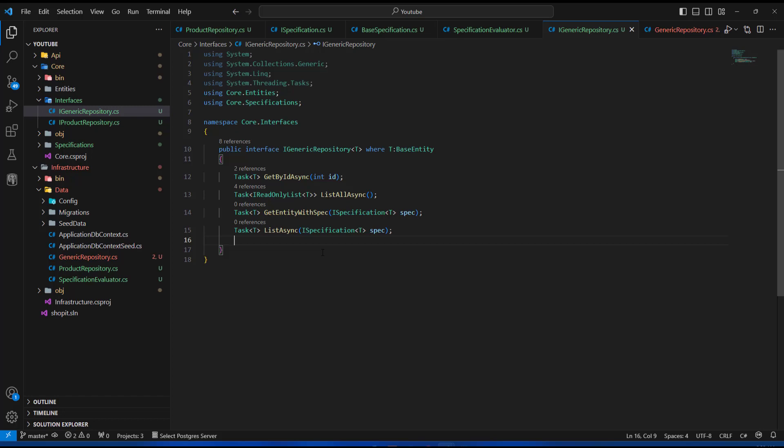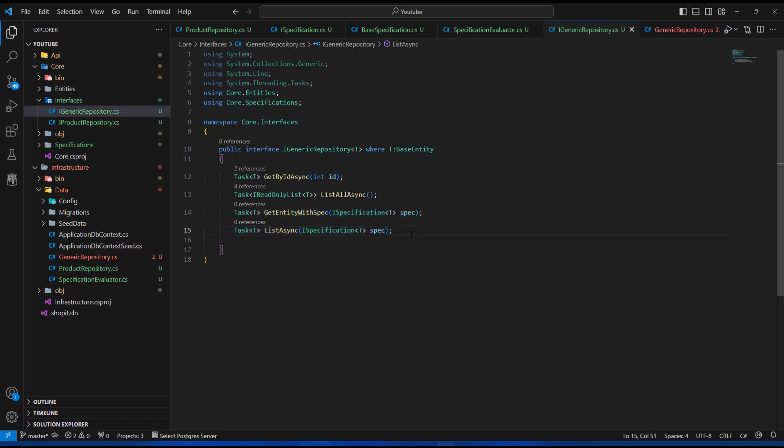Hello friends and welcome back. In the last video we added two methods that need to be implemented. Now we'll see how to apply the specification using the specification evaluator, and how to get the entity with spec or the entities as a list of results.